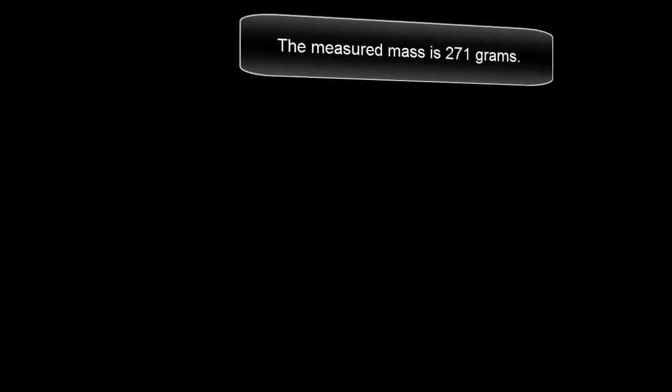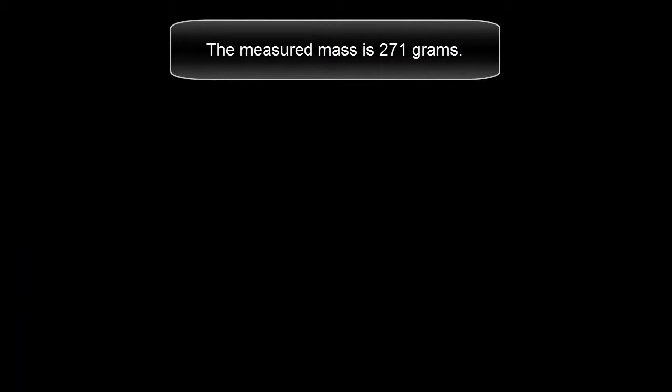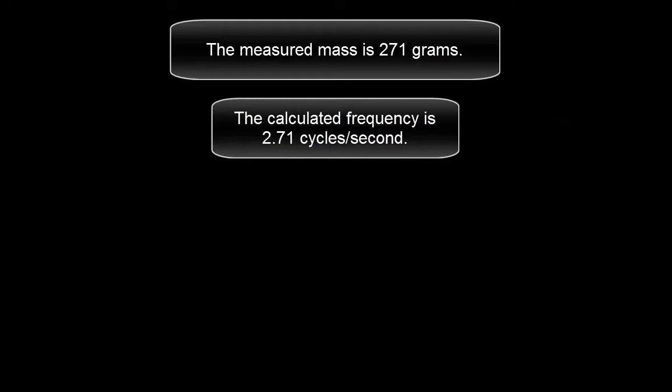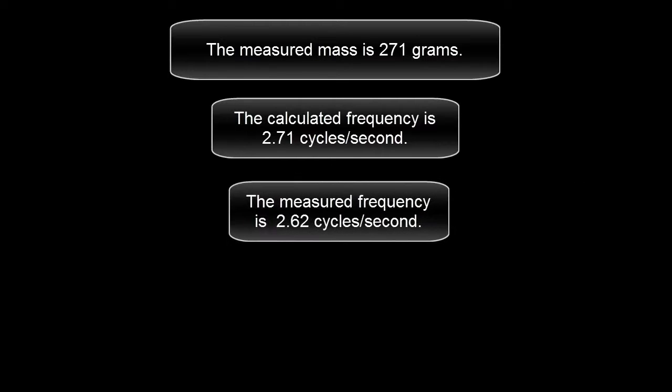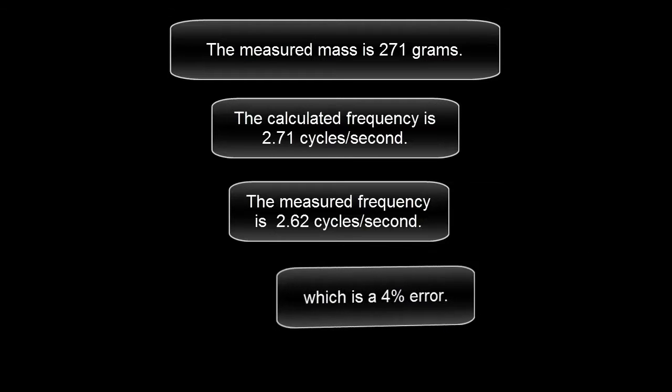The measured mass is 271 grams. The calculated frequency is 2.71 cycles per second. The measured frequency is 2.62 cycles per second, which is a 4% error.